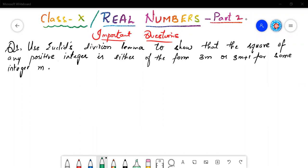The questions we are going to solve in today's session are very important or frequently asked questions in your final board exams for CBSE and SSE both. There might be some difference in the numbers used, but the pattern and form of the questions will be the same. If you understand the concept and how to solve it, you can definitely score full marks in this topic.